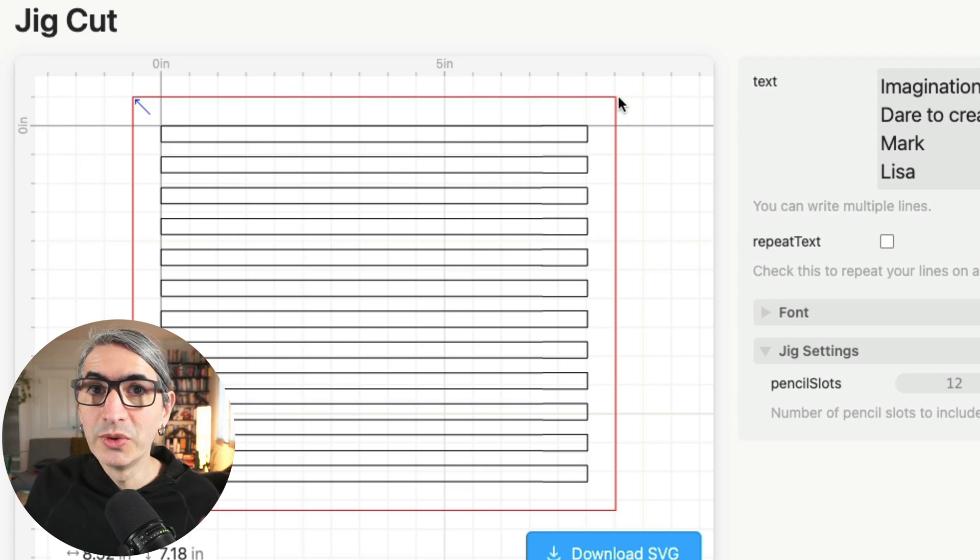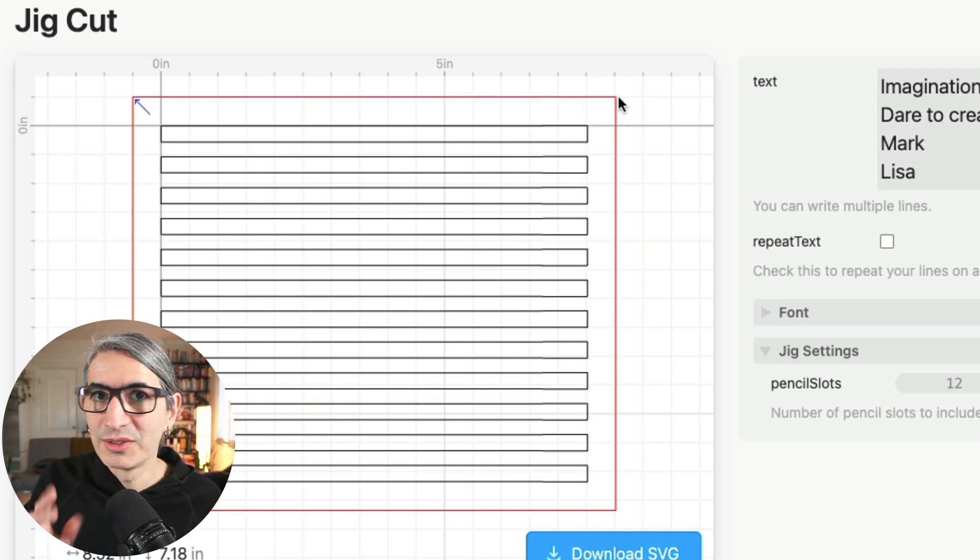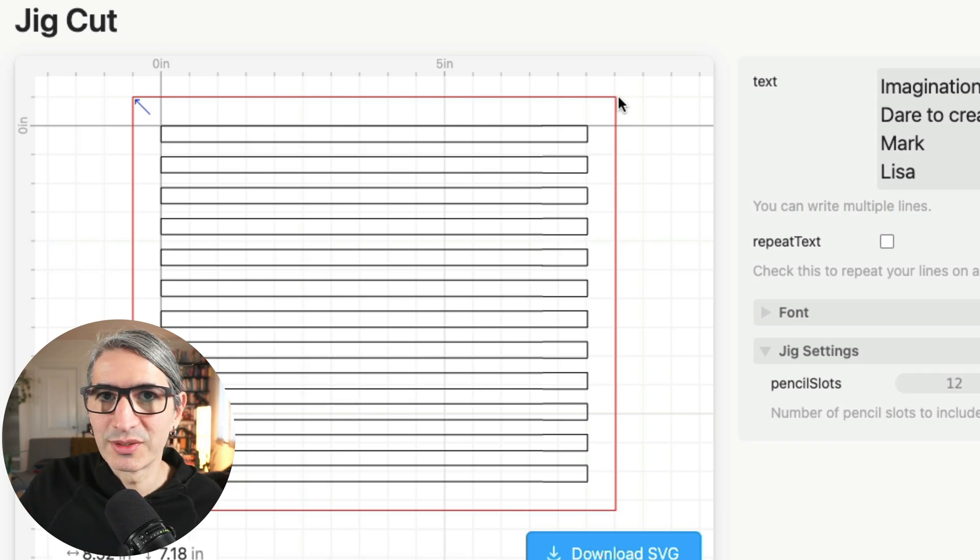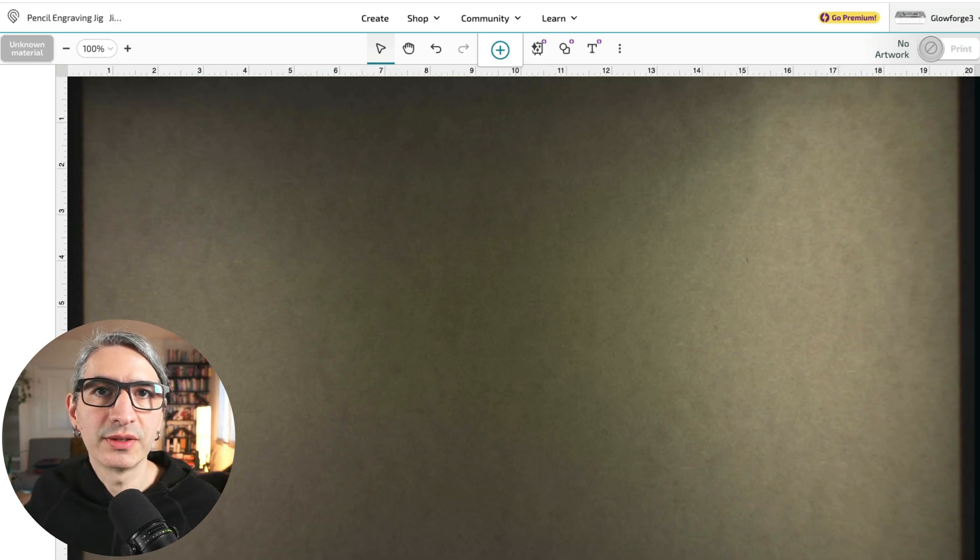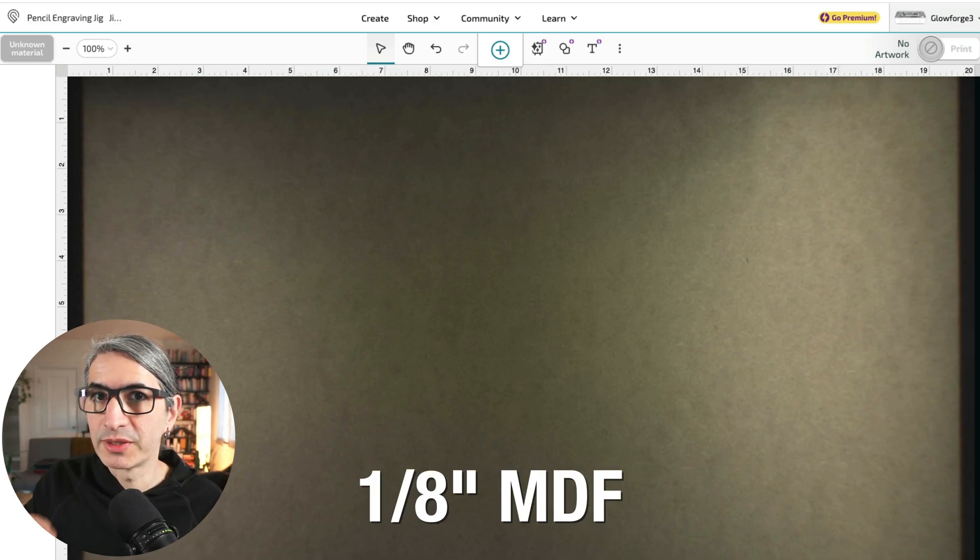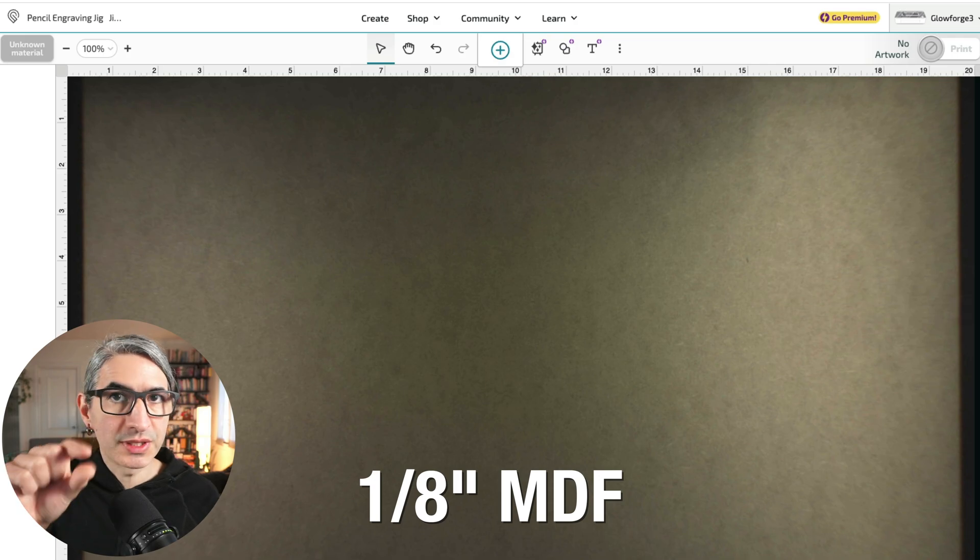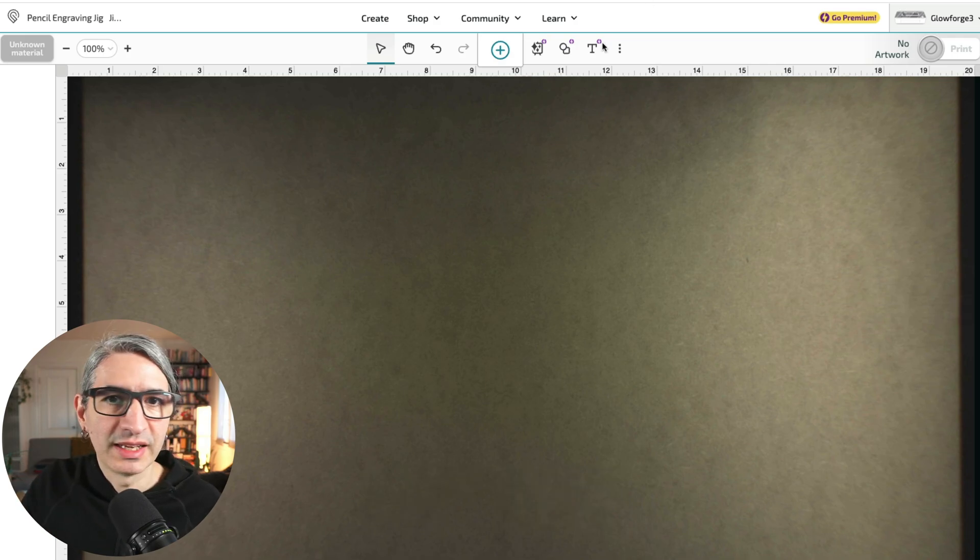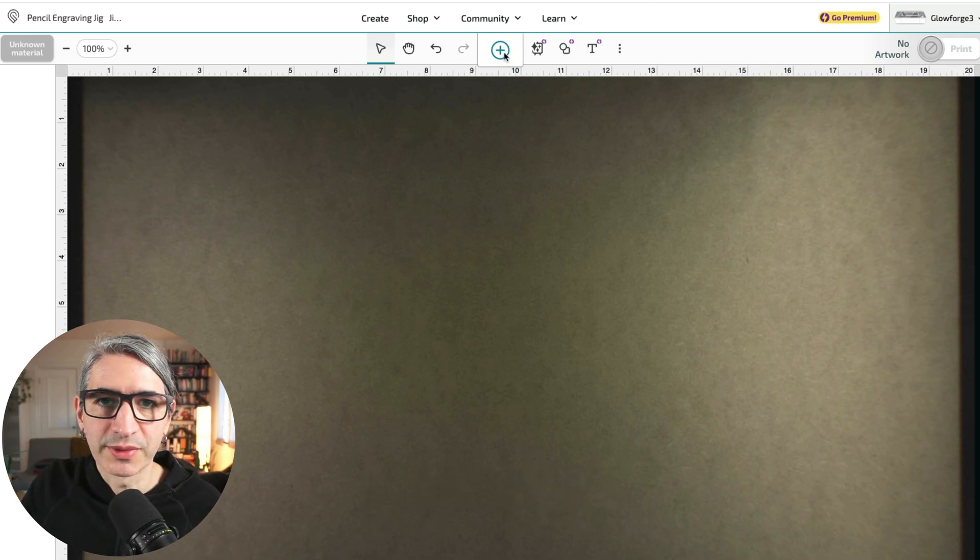So I'm going to move over to the Glowforge interface just to show you an example of how I choose those settings. I loaded a piece of 1.8 inch MDF on my Glowforge, which is sufficient to hold the pencils. The next step is to upload the file that I got from cuddle.